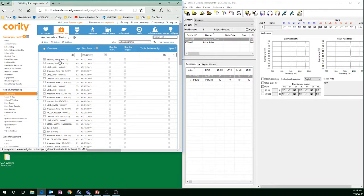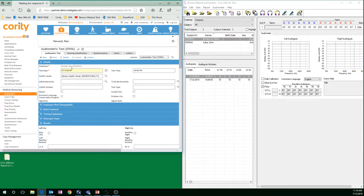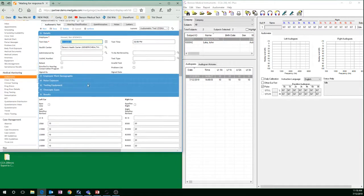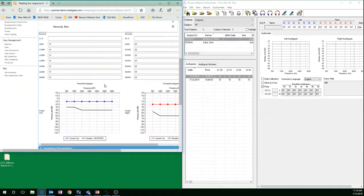I can see those tests by clicking on the subject. And that's how you go from CCA 200 Mini Software into Cority using our Export feature.